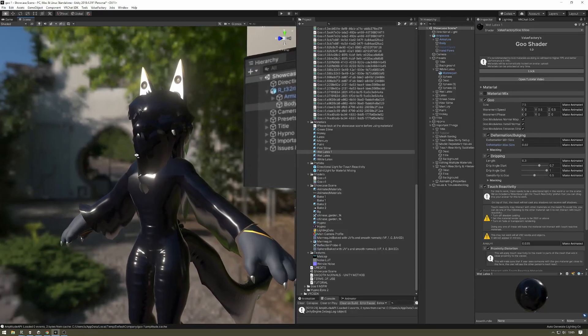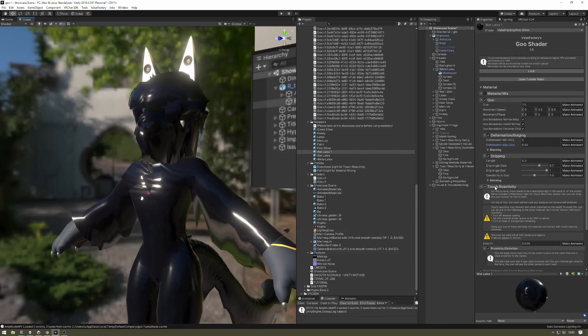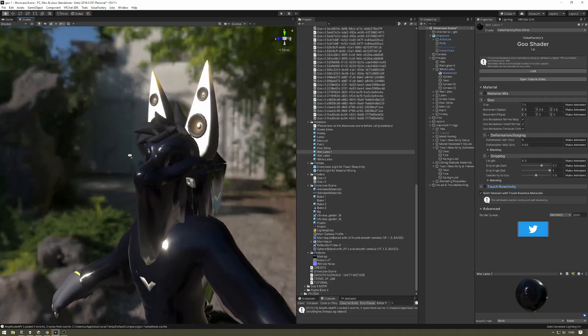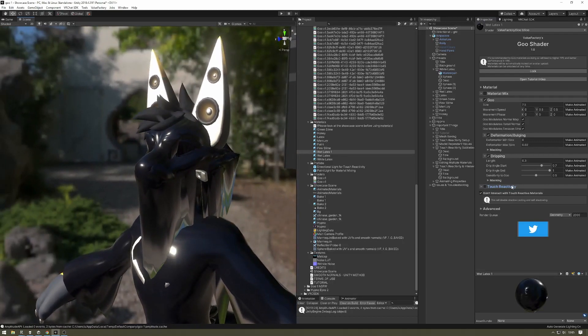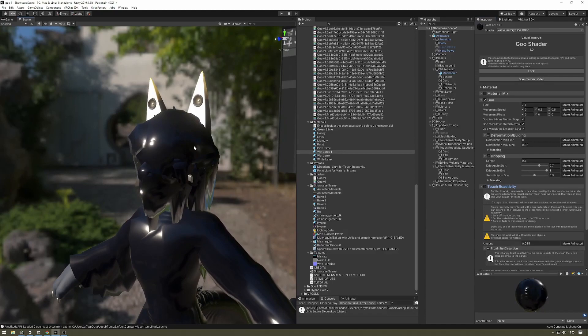So if we disable touch-reactivity, as you can see, it's no longer doing the glitchy thing anymore, but we want touch-reactivity. So what do we do?